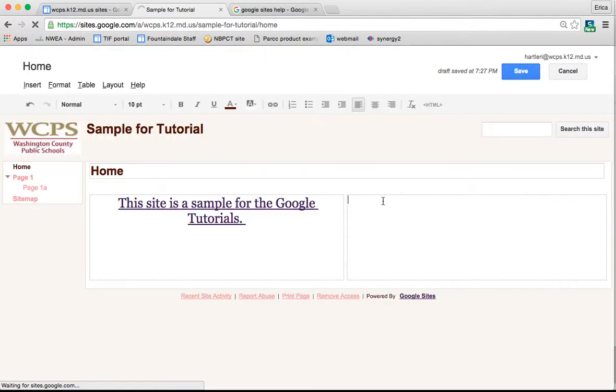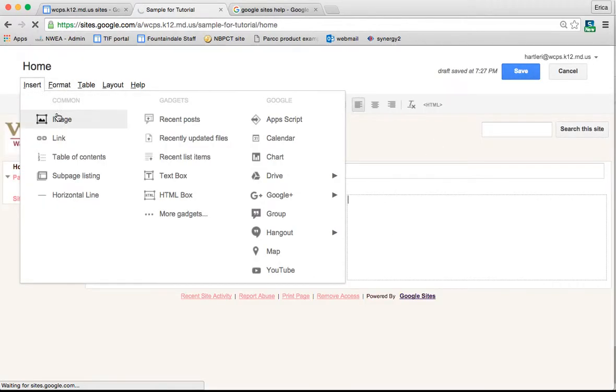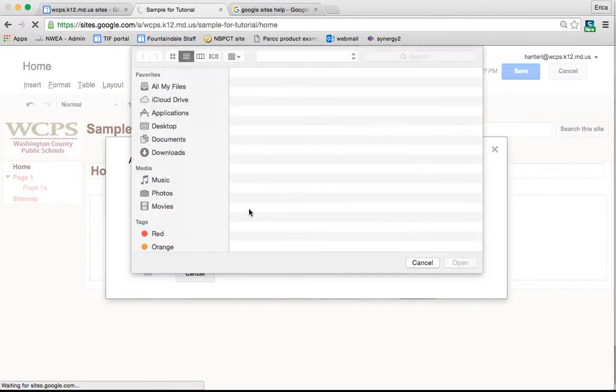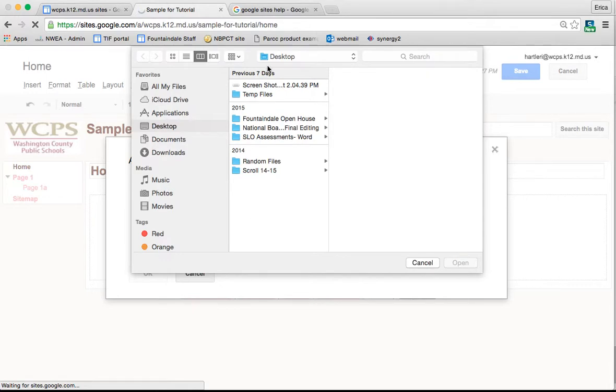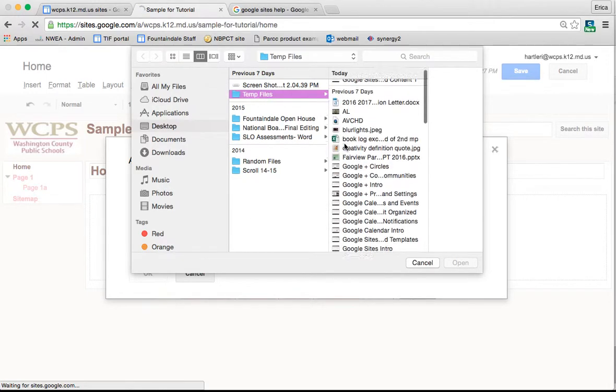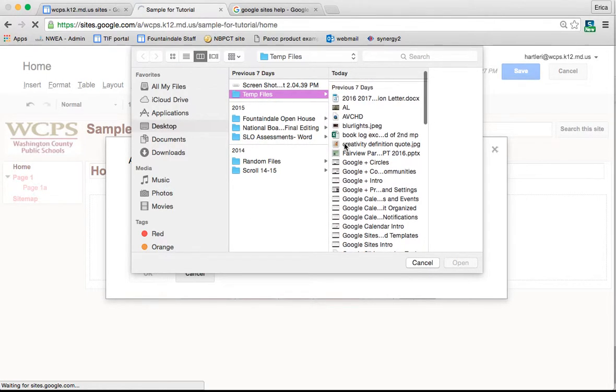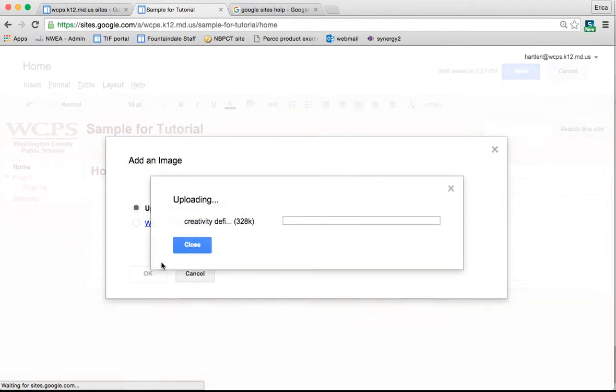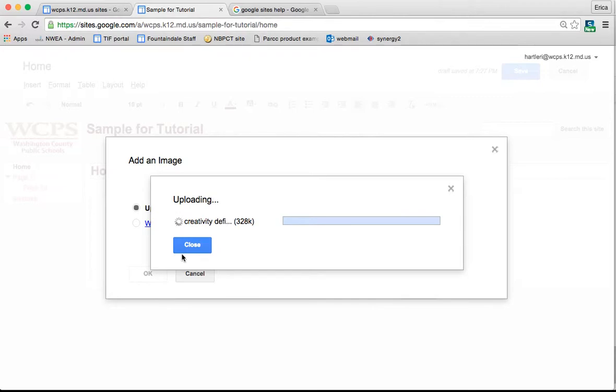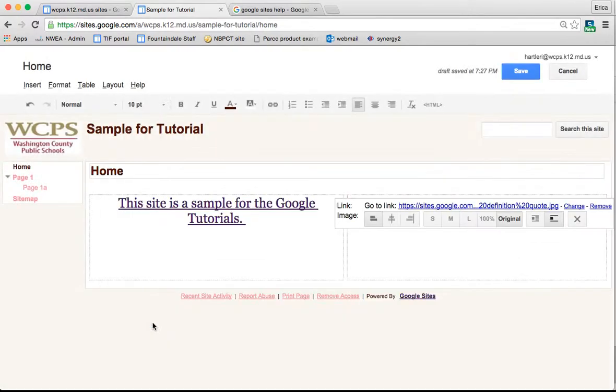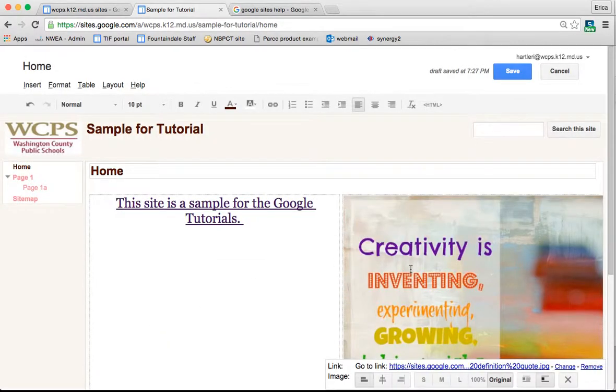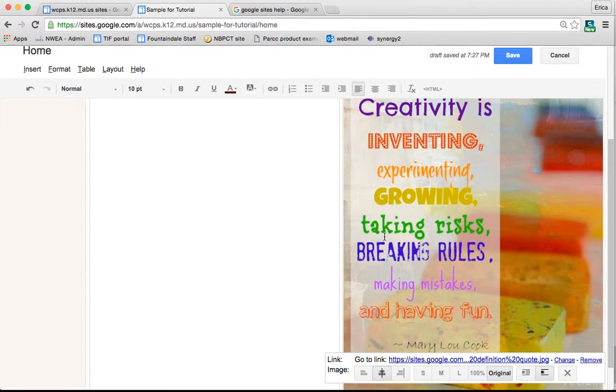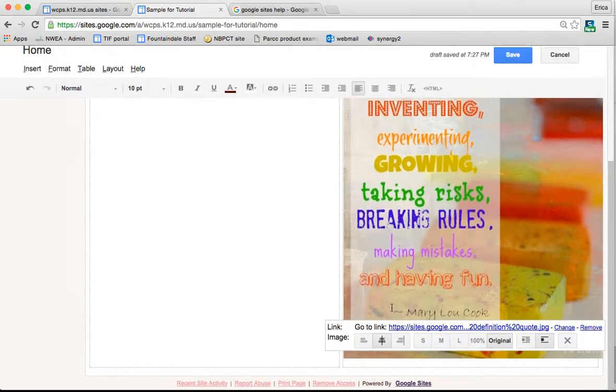I'm going to try just simply adding an image. So here I just need to upload the image, and let's see what I have. Creativity definition quote, that looks good to me. Open, and I'm going to press OK, and then here's my image.